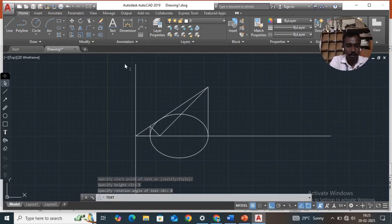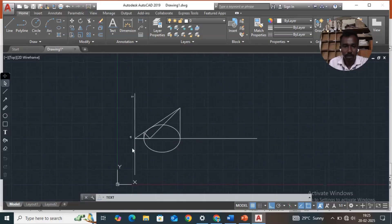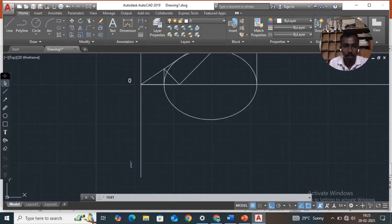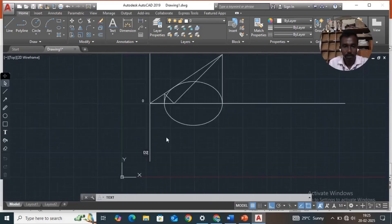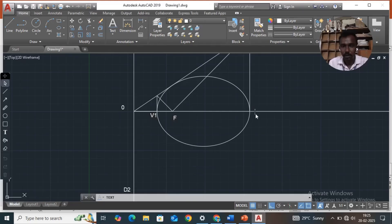Then pick here and give the text T1. Pick here for origin point O. Come to point D2. Then pick here — that is focus F. It is vertex 1 V1, and it is vertex 2 V2.